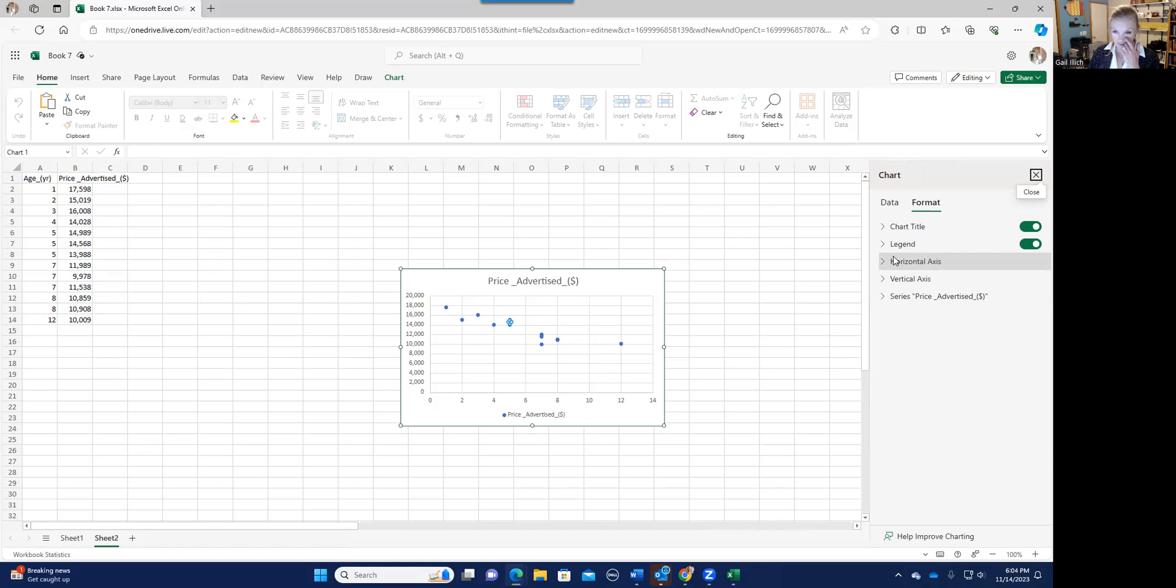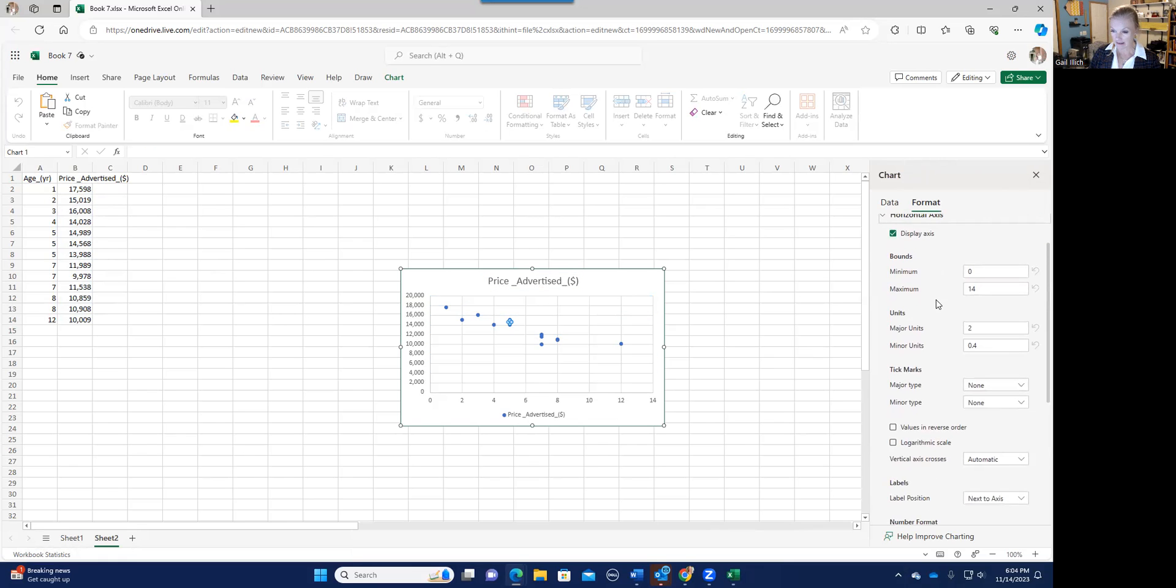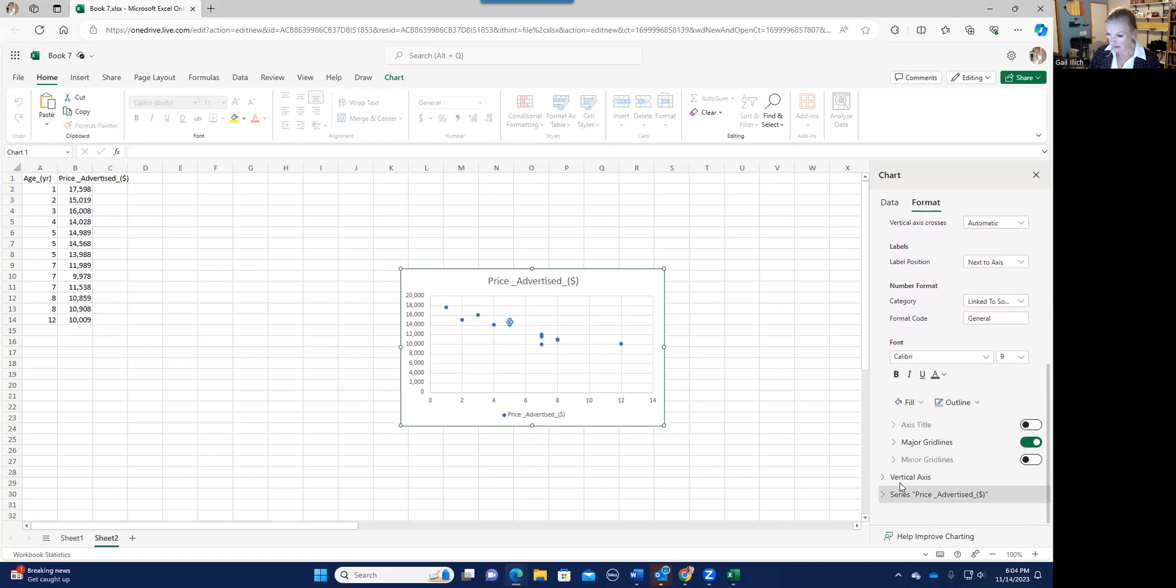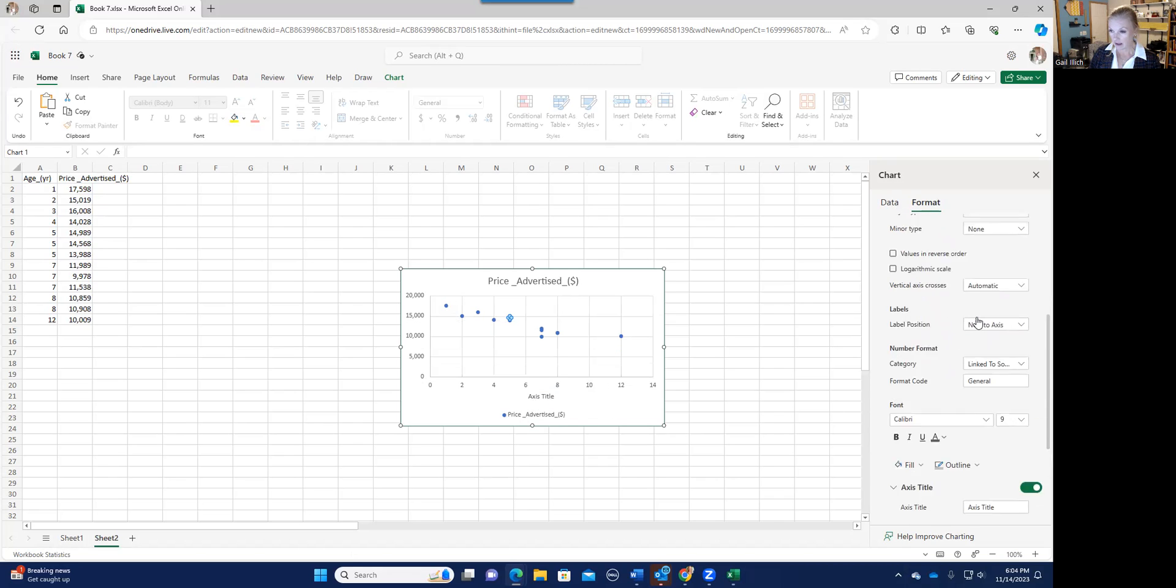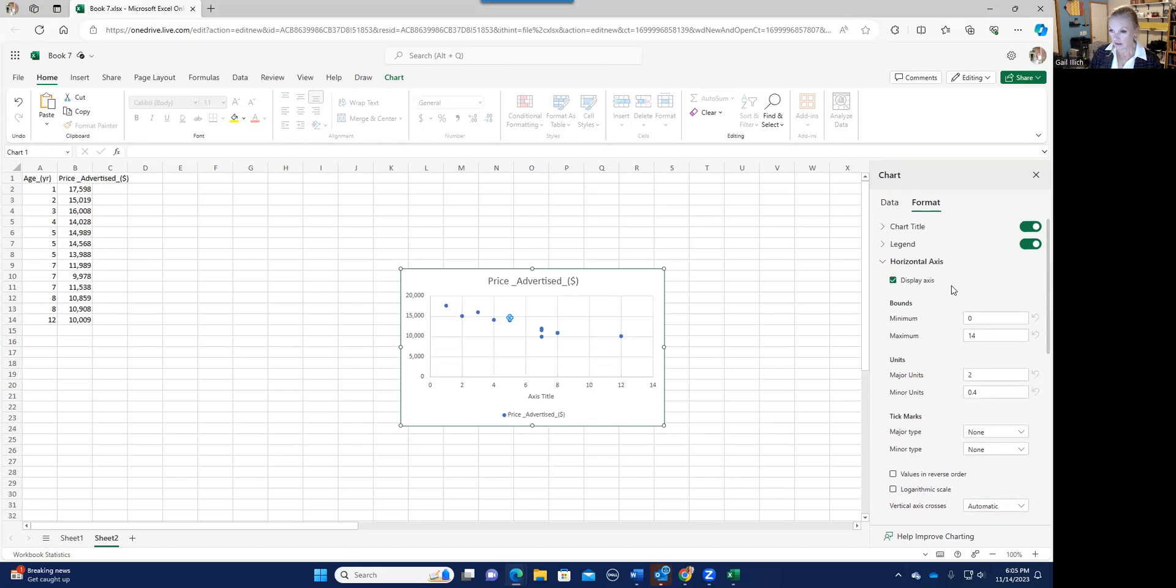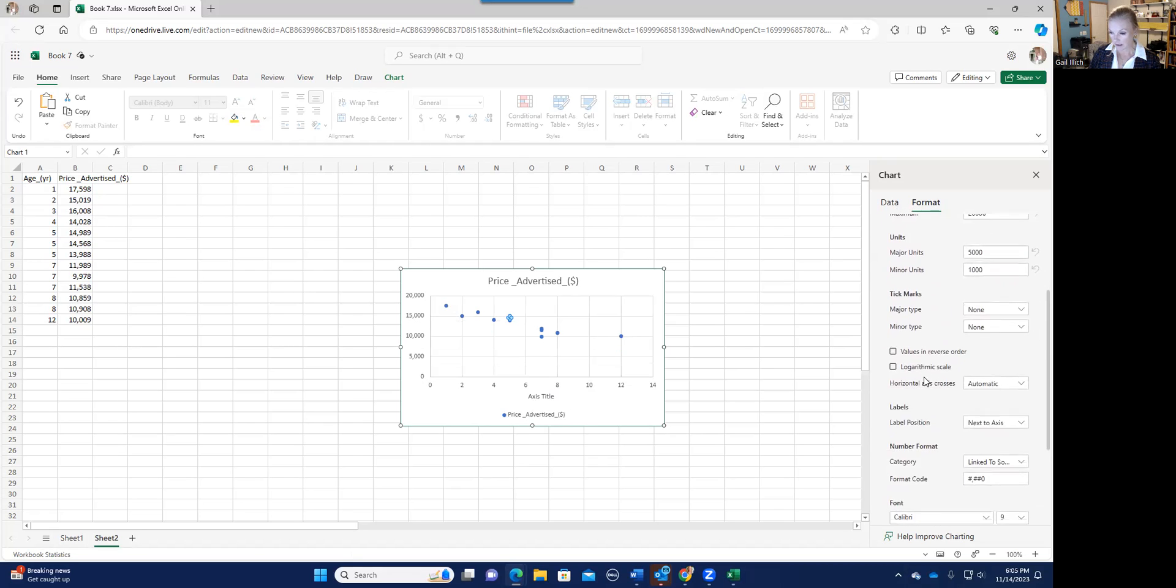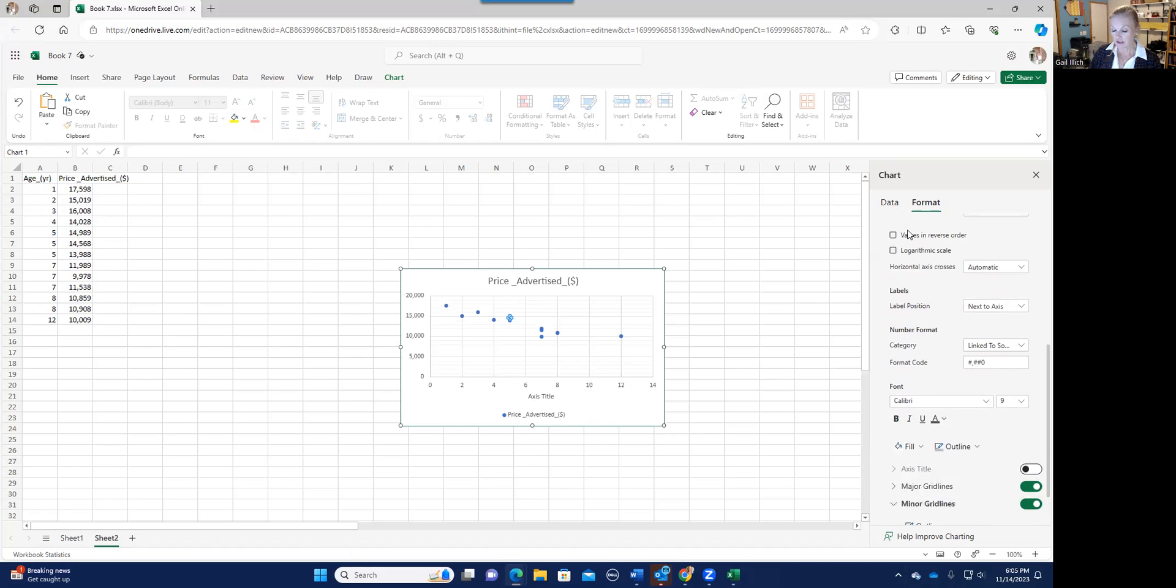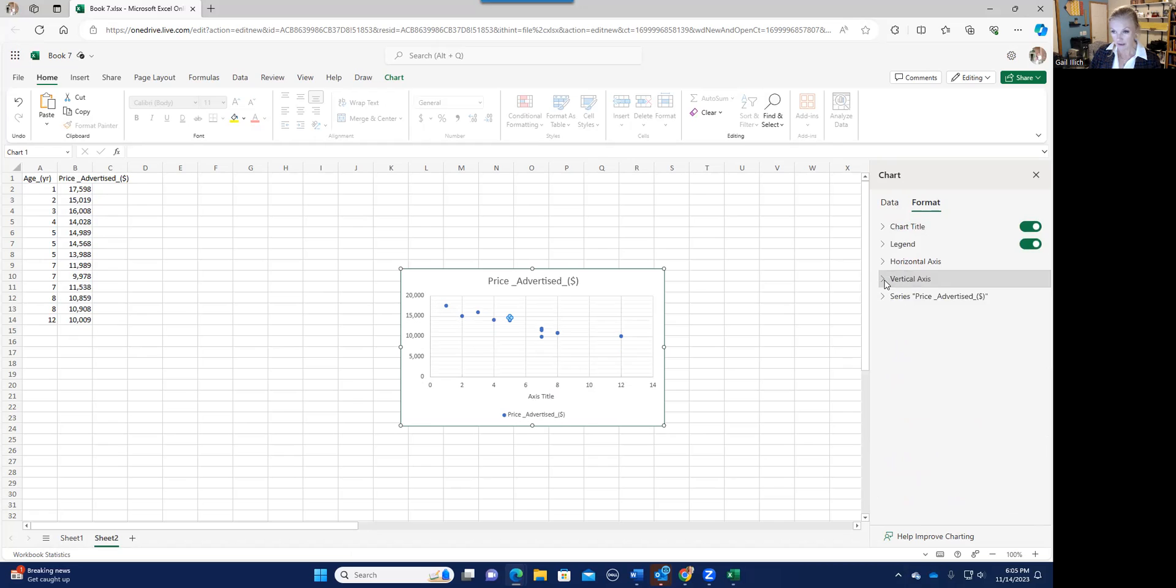So you have these different things that you can add. You can see the chart title is there, which took the price advertised as a chart title. If you wanted to add a horizontal axis title, you could turn it on. And it would give you that, that's the horizontal axis. And you could also do the vertical axis the same thing if you wanted to add that. But that's probably not what you're wondering about.